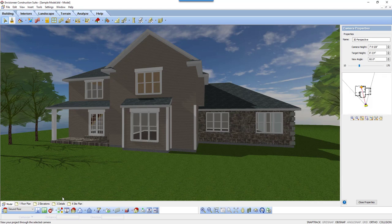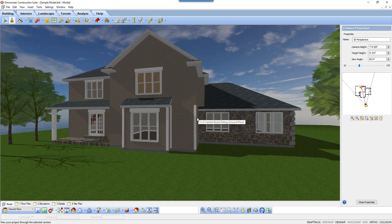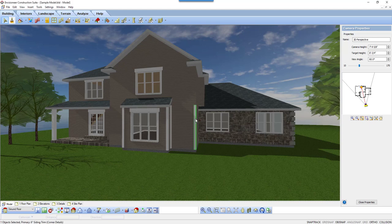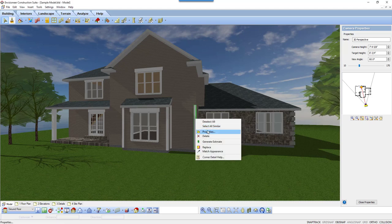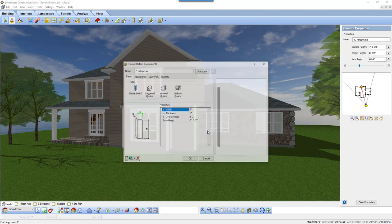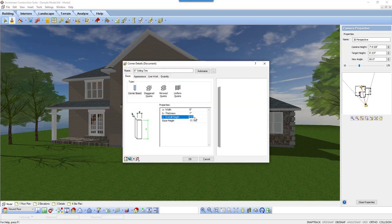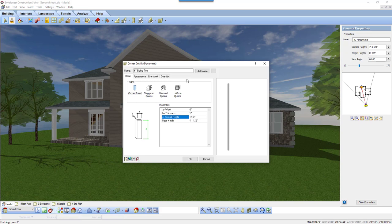When a board is inserted, it is inserted at a specific height. If you need the board to be a different height, you can select the board and alter its properties. Here, I can adjust the overall height of a board if I want it to span two stories. By typing in a new height, the overall height of the board will be adjusted.